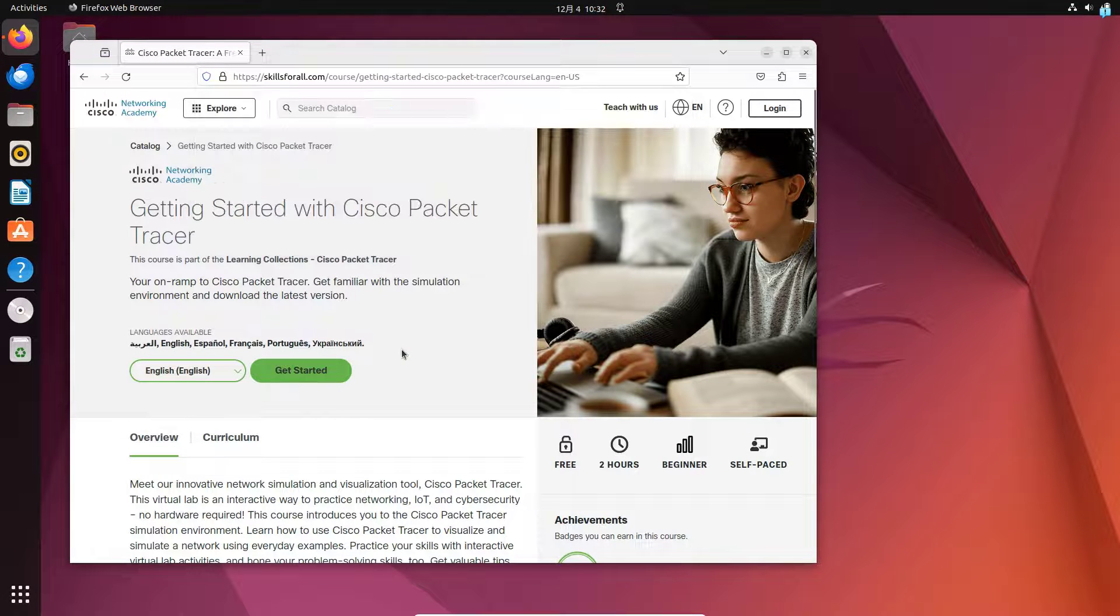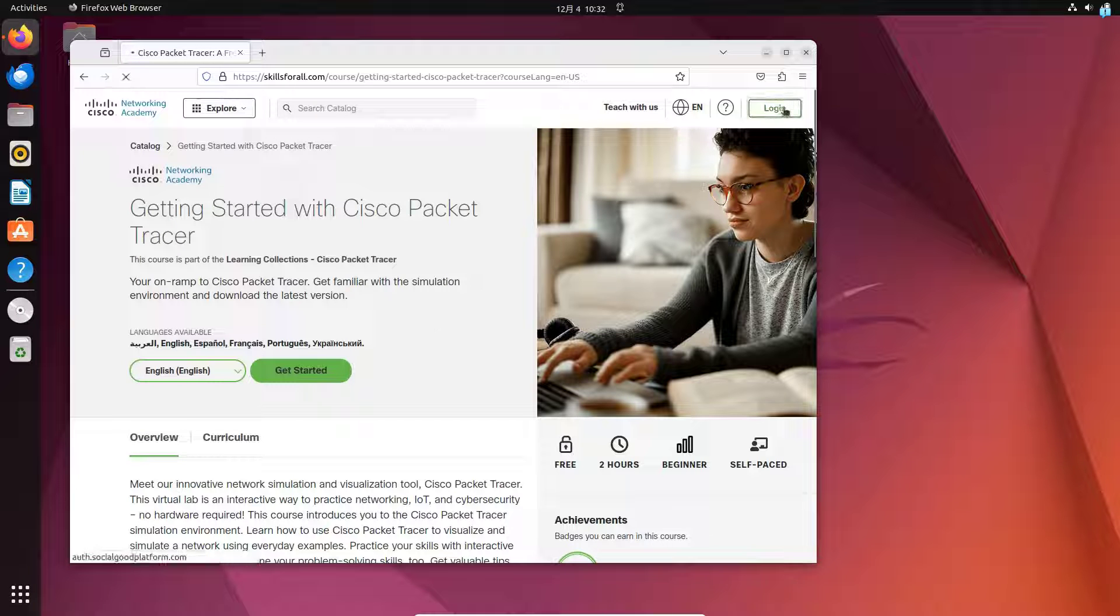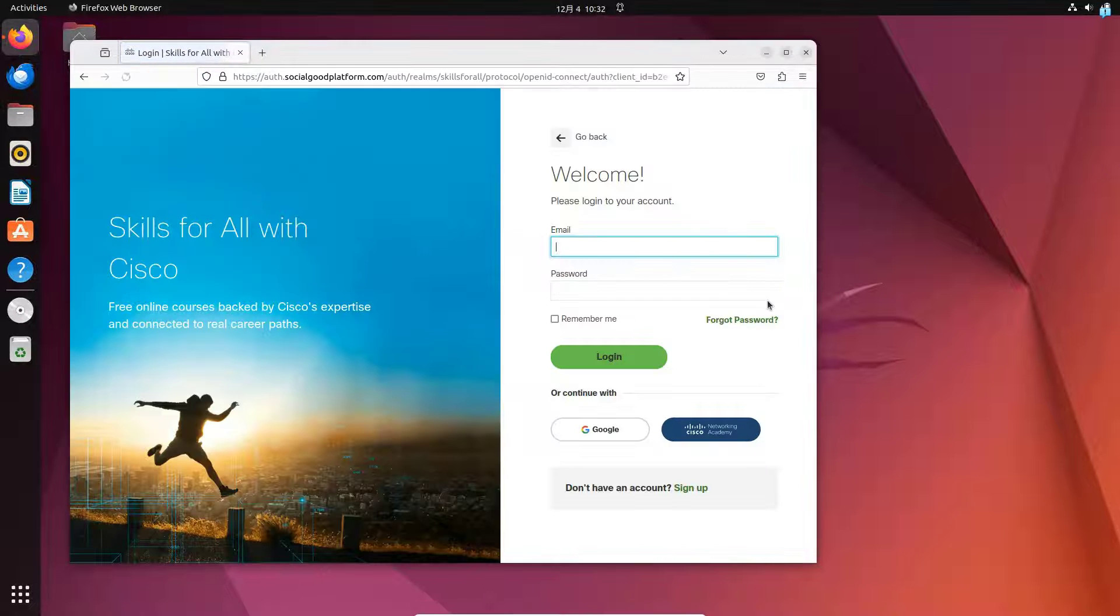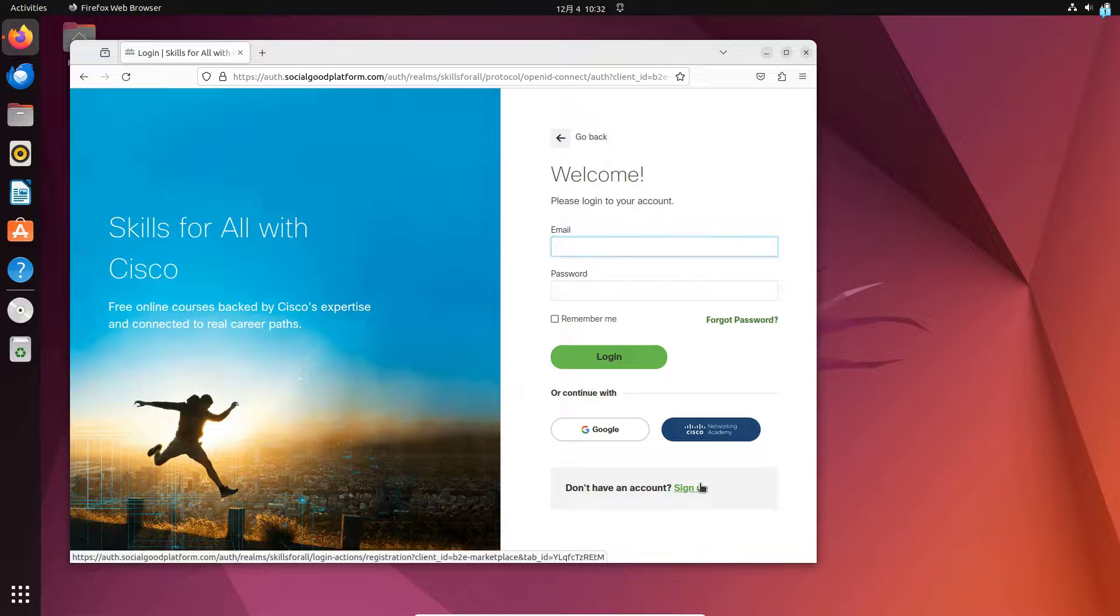When you're on this website, if you already have an account, click on Login. If you do not have an account, click on Sign Up.